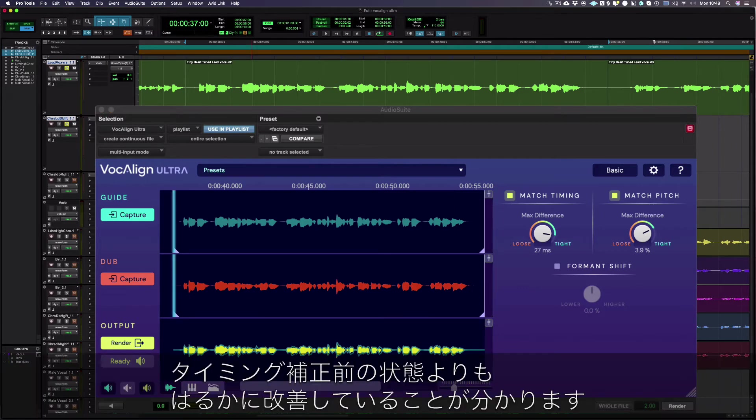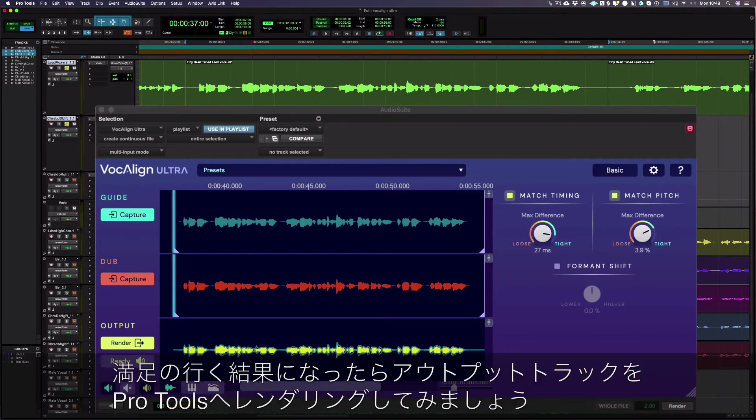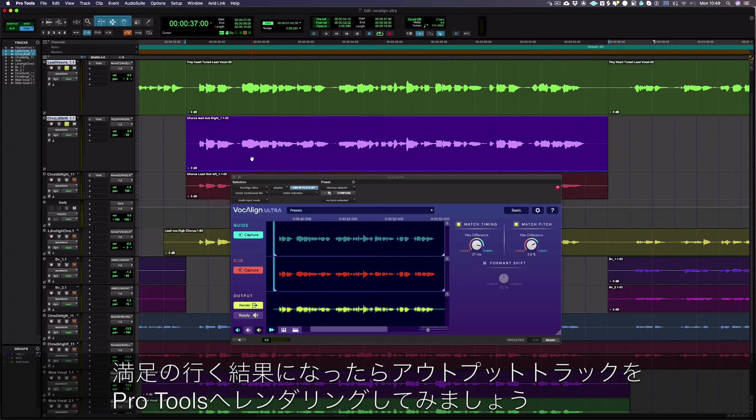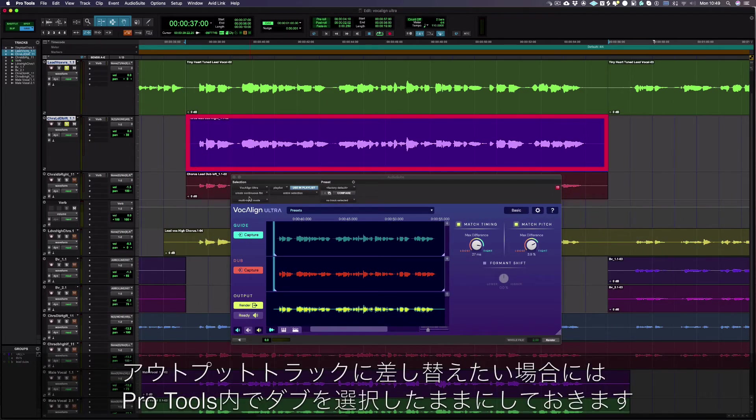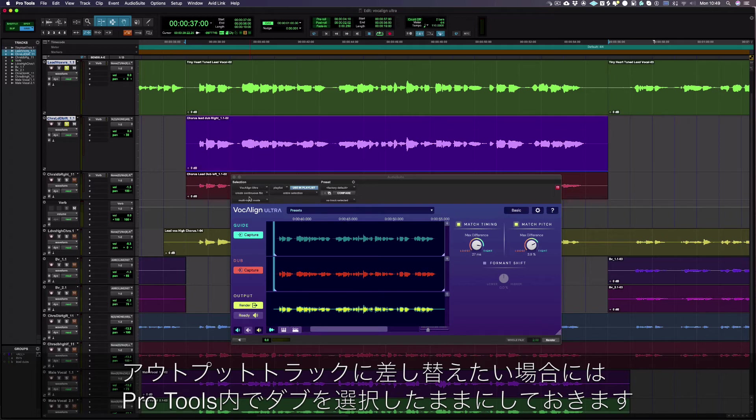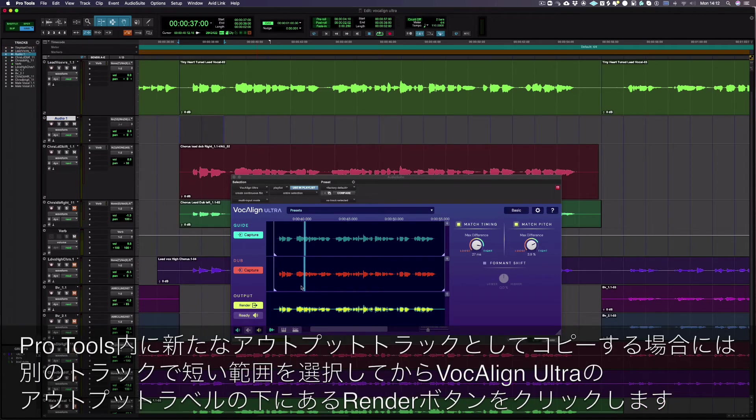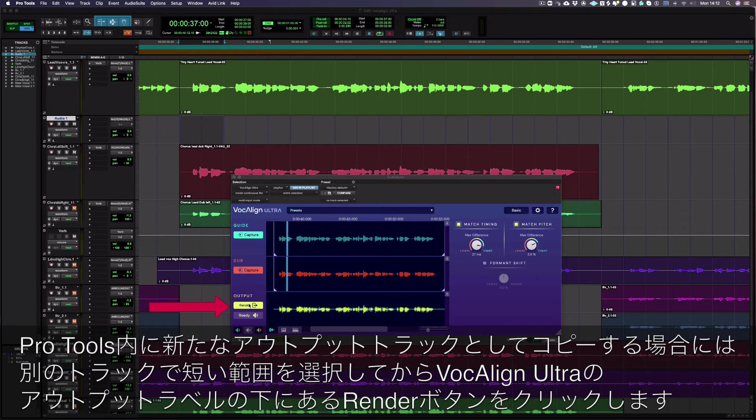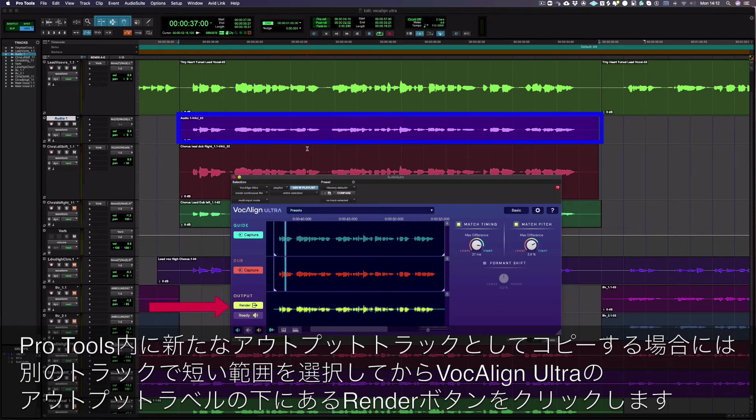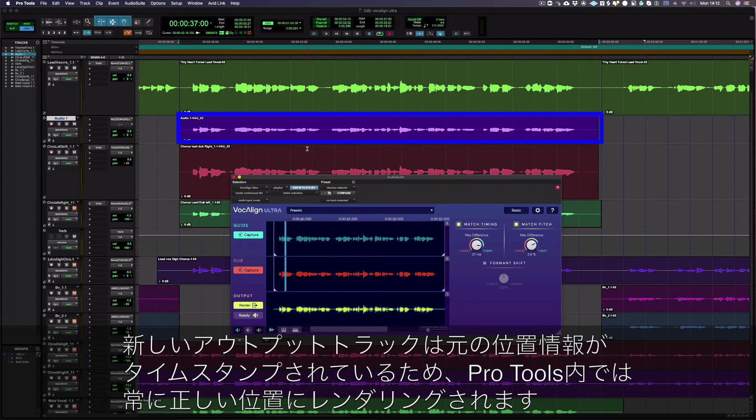Great. Now that's sounding so much better. And once you're happy with the results, it's time to render your output track back into Pro Tools. Keep the dub selected in Pro Tools if you want to replace with your new output. Or select a short range on a different track and press render in VocAlign Ultra. And now your new output track will be copied into Pro Tools. As the new output track is timestamped, it will always render to the correct place in Pro Tools.